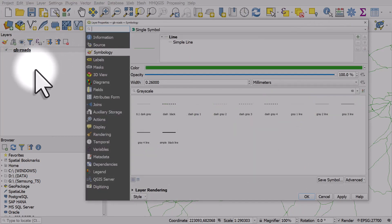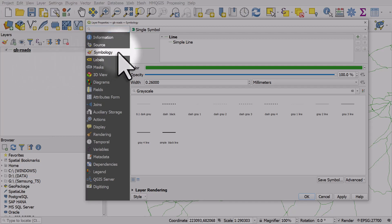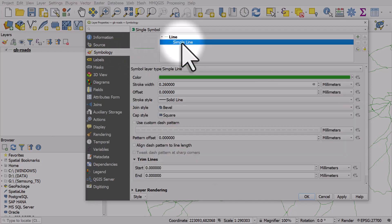This opens up layer properties and from there make sure you're in symbology. Then you can click on simple line and you'll see all the line options.